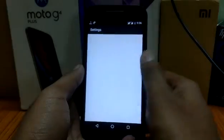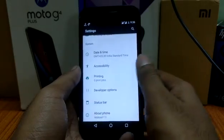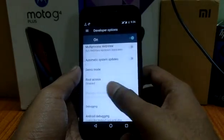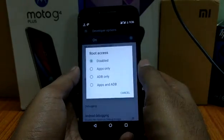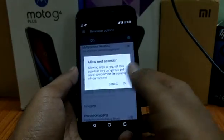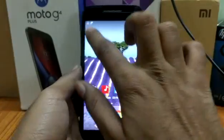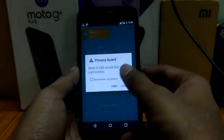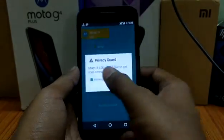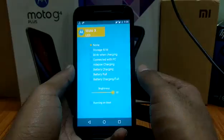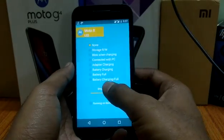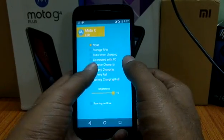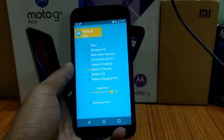It says please enable root access. I had disabled it, so go to developer options and find the root access option. Enable it for apps only. Now open the app — it is asking for root permissions, so just allow it. Here you can see the options to enable your LED light.